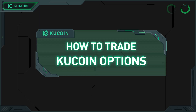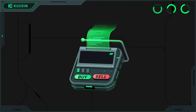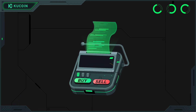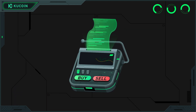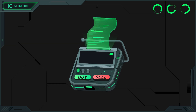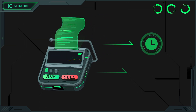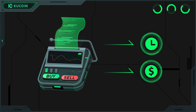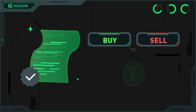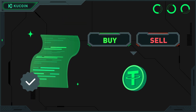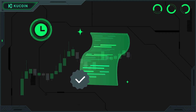Welcome to KuCoin Options. We will introduce you to KuCoin Options and how to trade options on our platform. Options are powerful contracts that give you the right to buy or sell assets at a specific time and price. All profits and losses generated from options trading on KuCoin are settled in USDT. Let's dive into trading options on KuCoin.